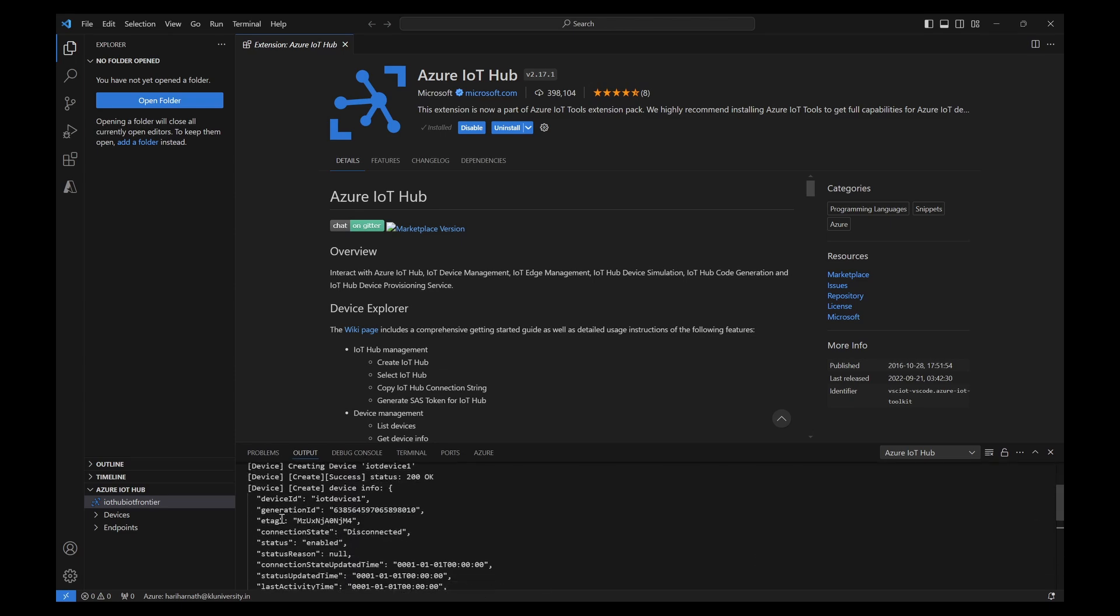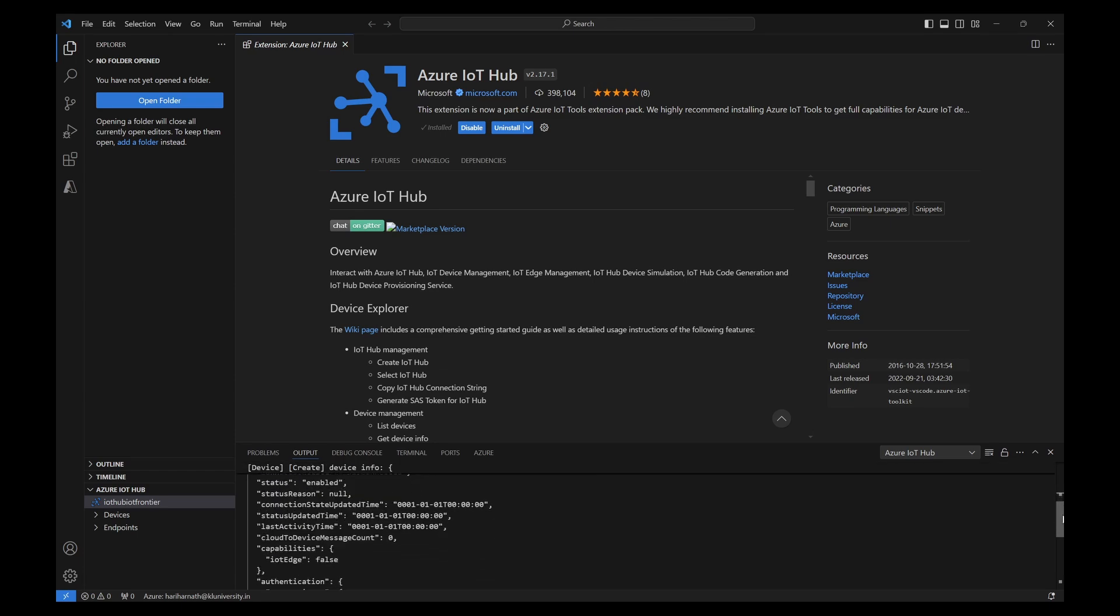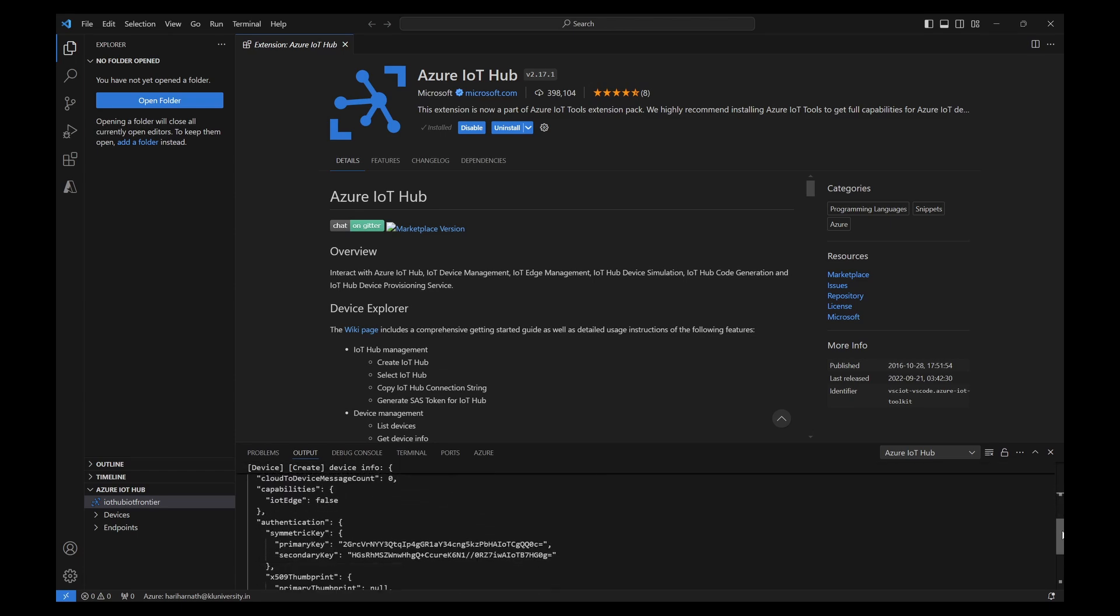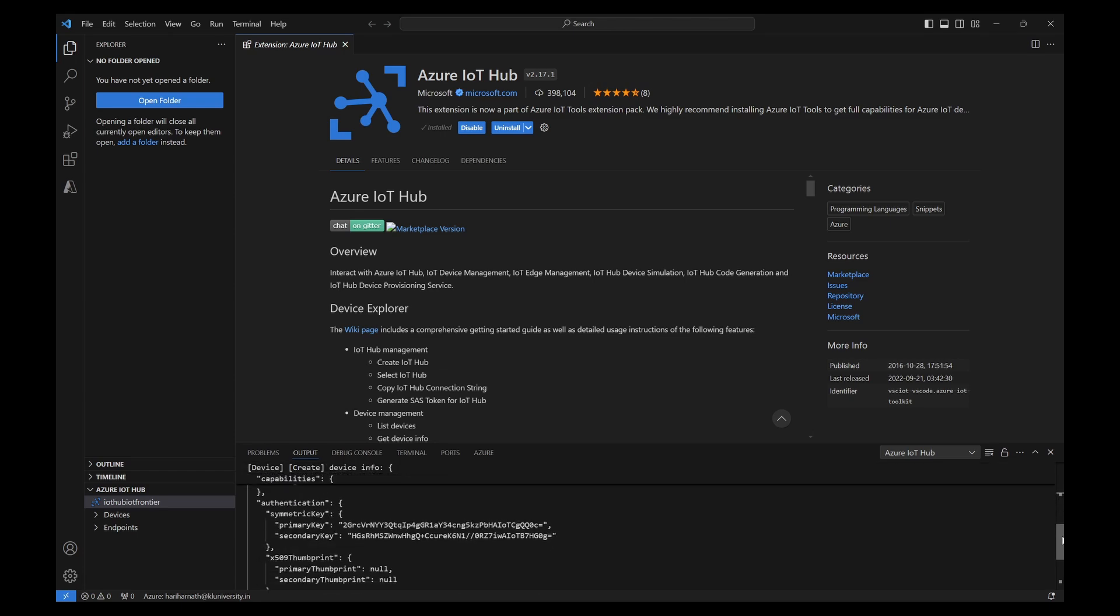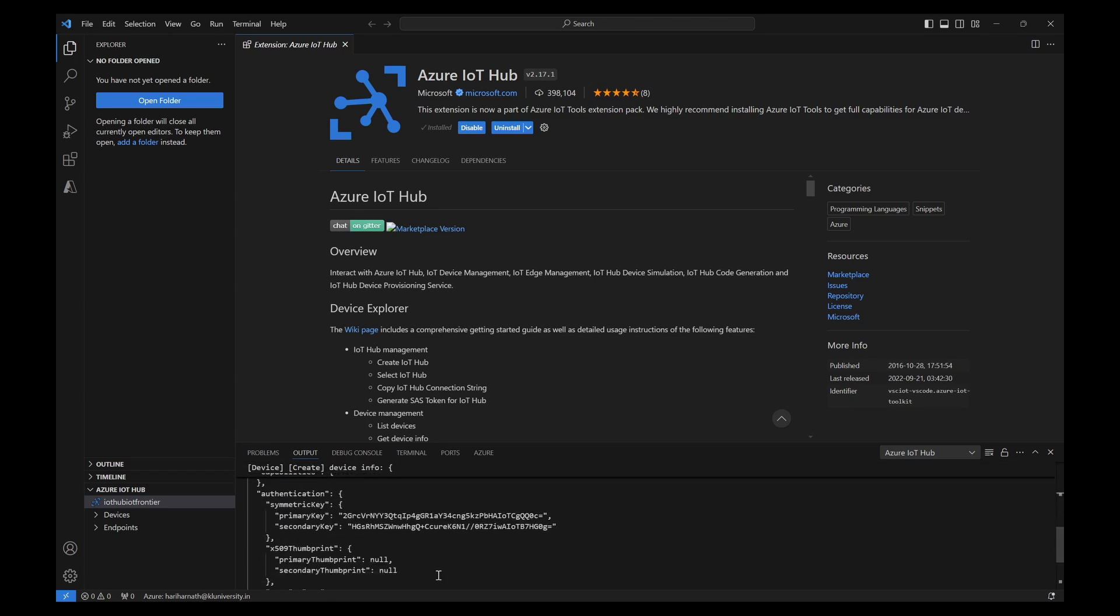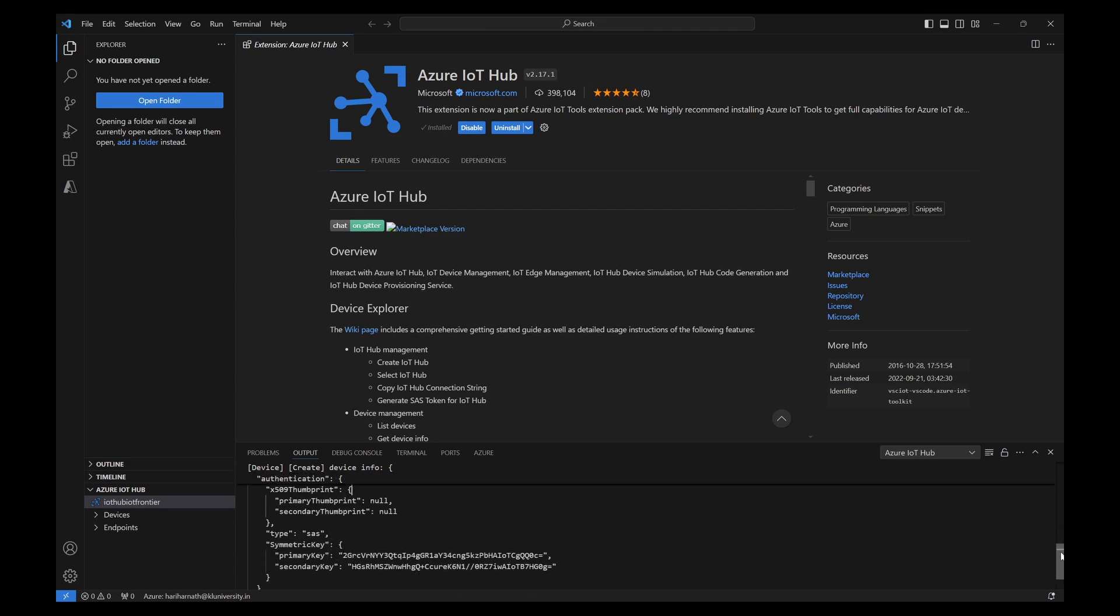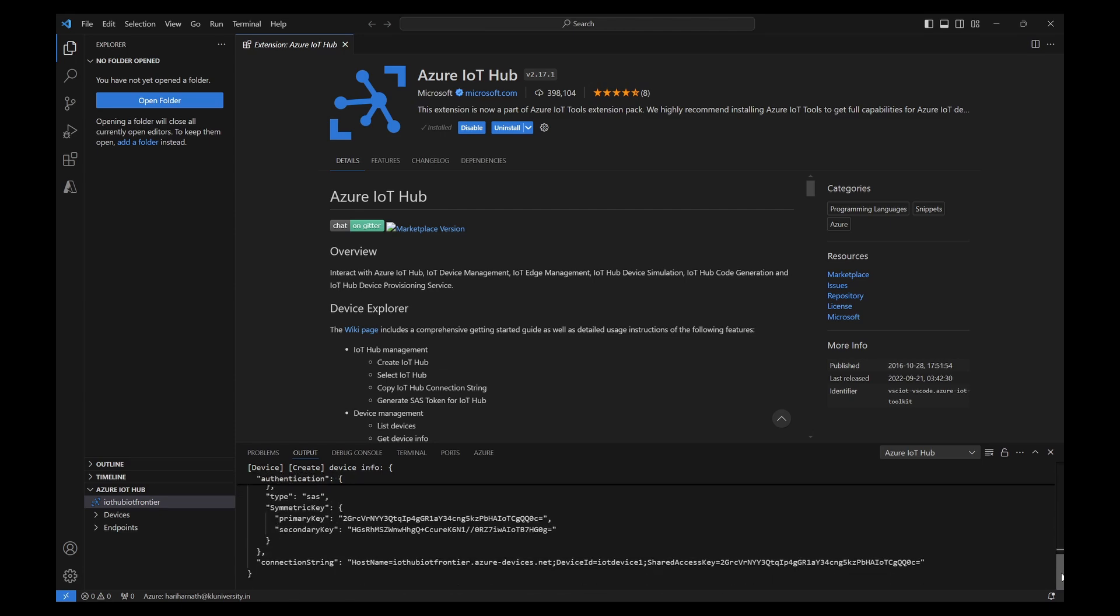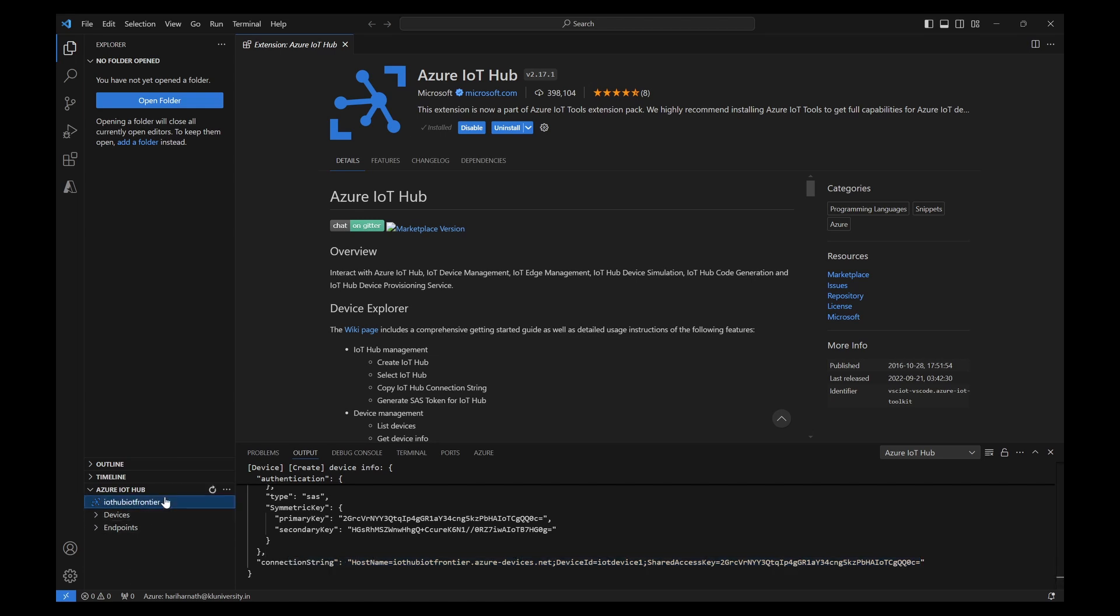Even the generation ID, device ID, tag, everything has been shown here. The primary key connection string, everything can be found out. Finally, the connection string is also available here. So once you have this device.